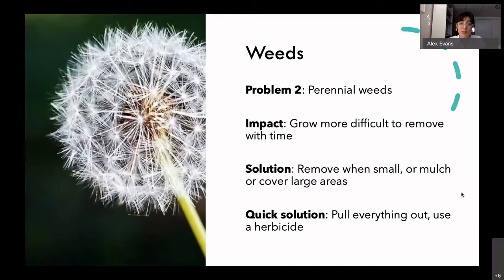There's no real quick solution for weeds — you can pull everything out or use a herbicide, but both take time. The quickest approach would be to use a herbicide, as long as it's safe for your other plants and you're aware of what you're using.